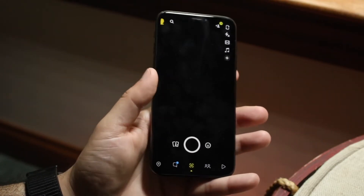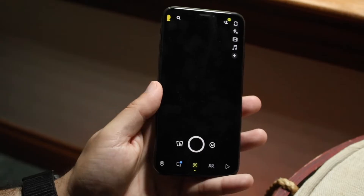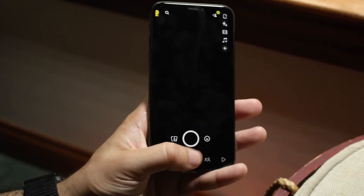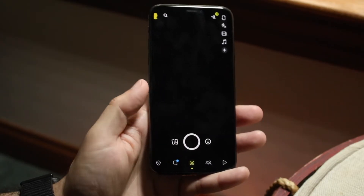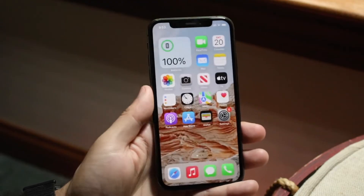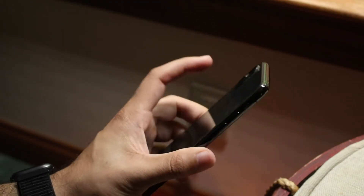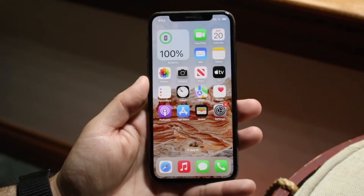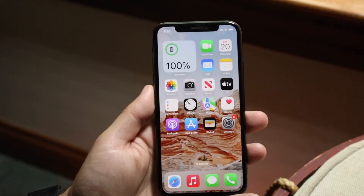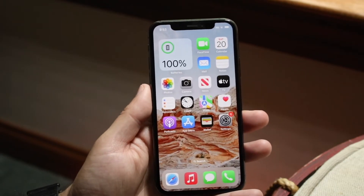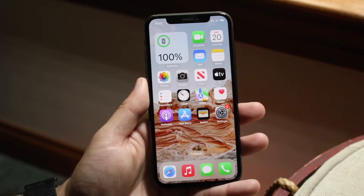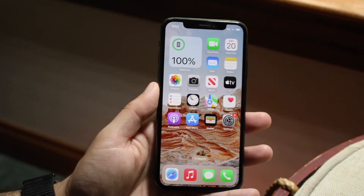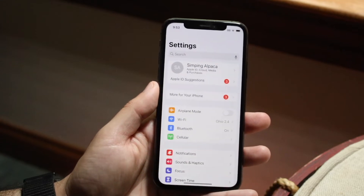The first thing I would recommend doing is making sure that nothing is covering your cameras. If you're able to get into Snapchat and it's just a black screen, make sure nothing is physically covering the cameras.